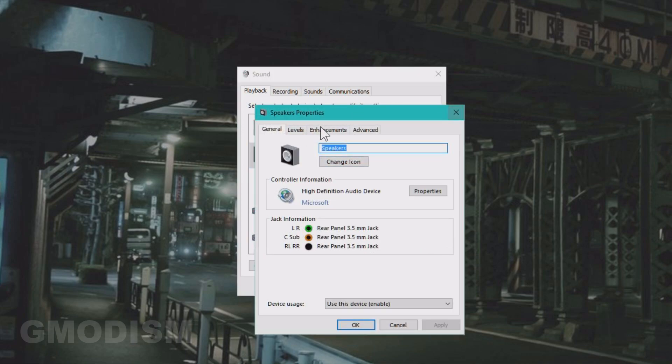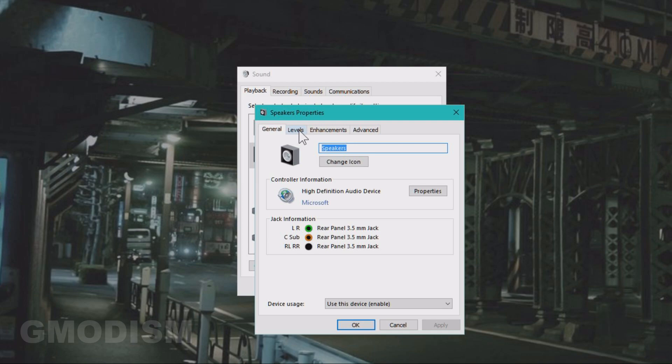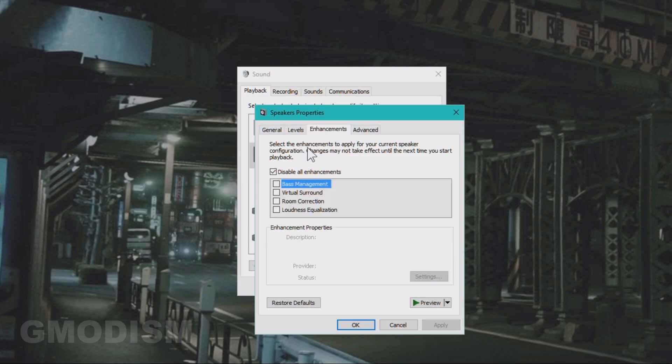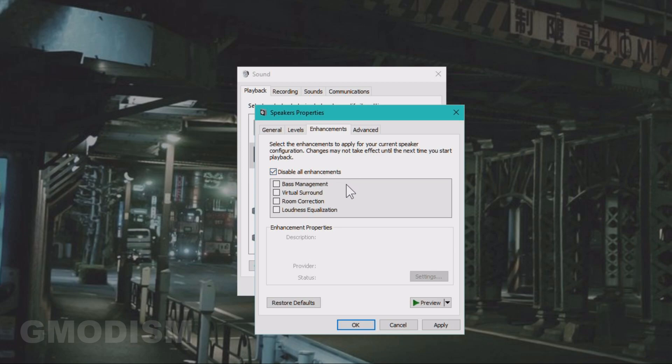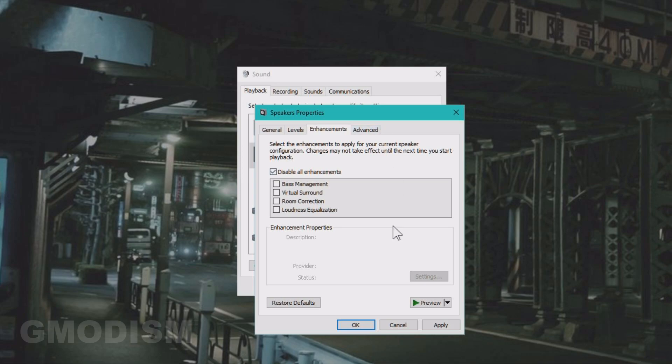Double click that. Then you go to levels. You can make sure it's not muted or something. And then we have enhancements. You want to keep this little box here, disable all enhancements checked, because the enhancement might cause stuttering issues on your system. It's usually just best to use your sound raw. There are other softwares that are better if you want to change the sound. So just keep disable all enhancements for the best.